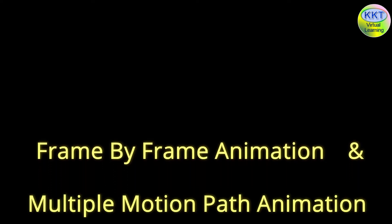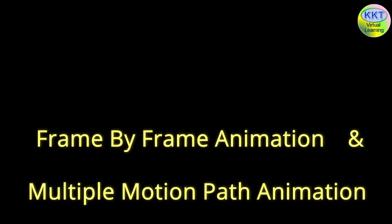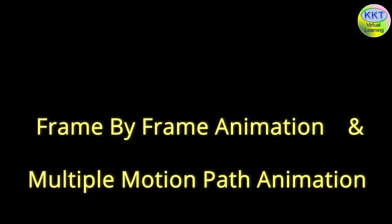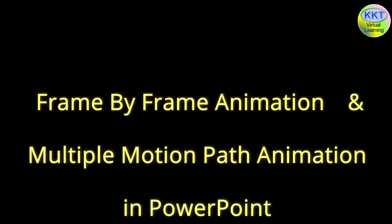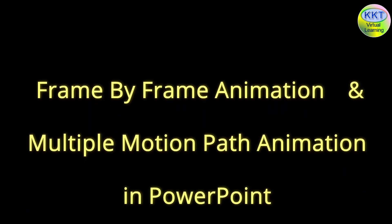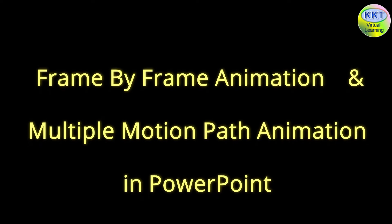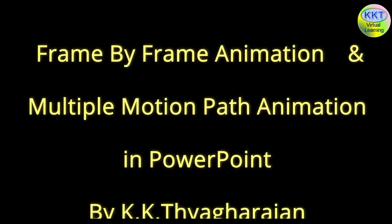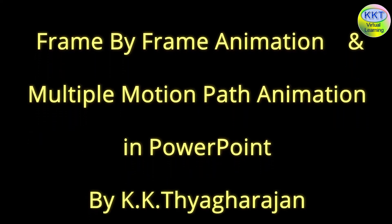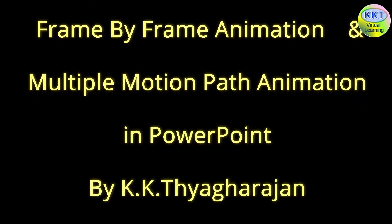Hello, this is Tiagarajan. In this video, I will show you in the first method, how to create a frame by frame animation in PowerPoint, similar to what we do in most animation software.